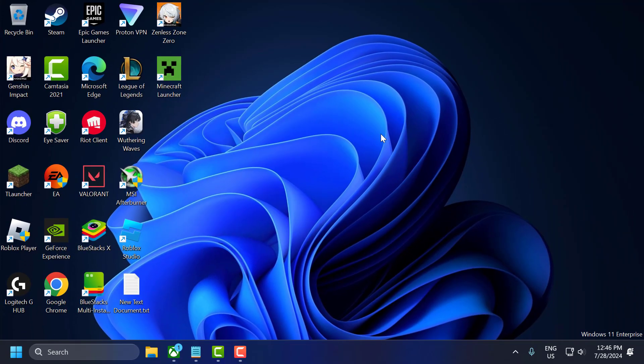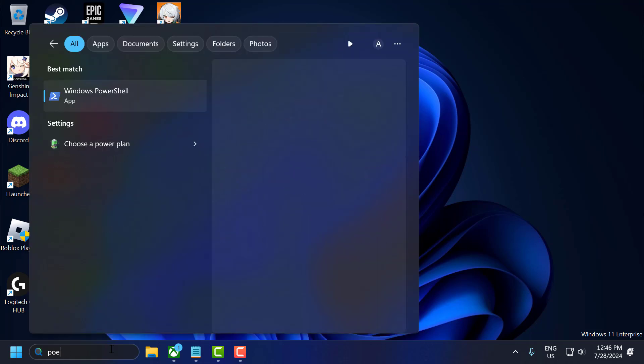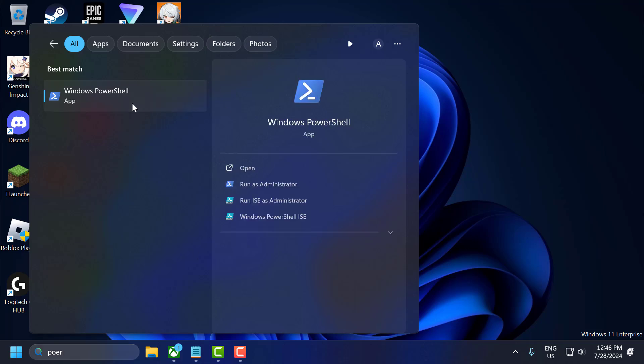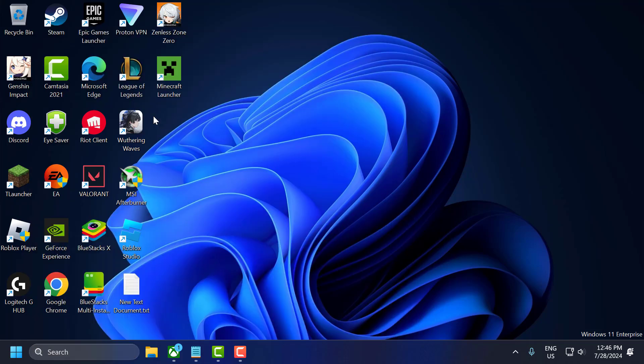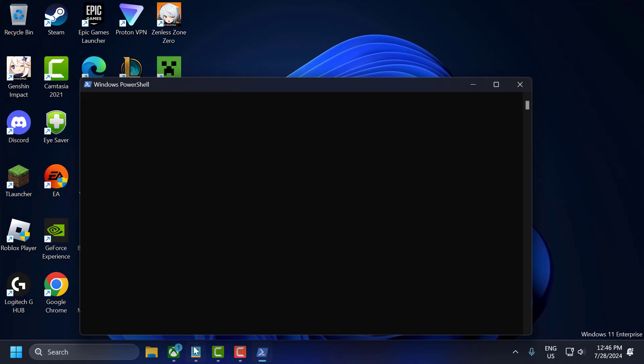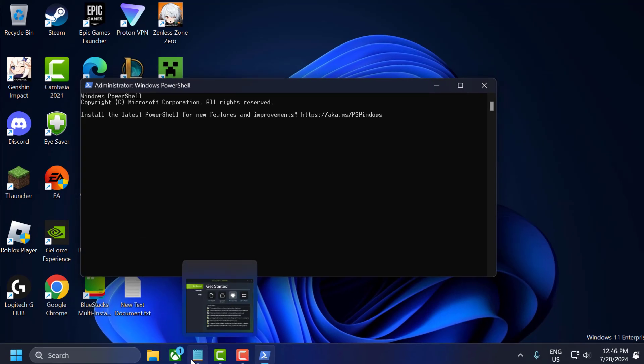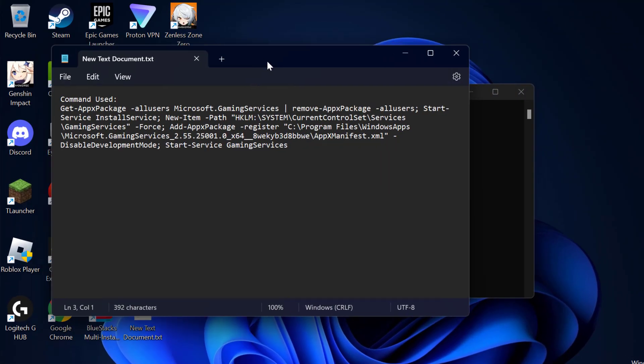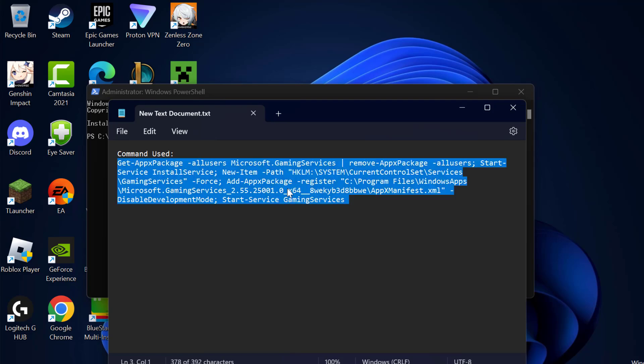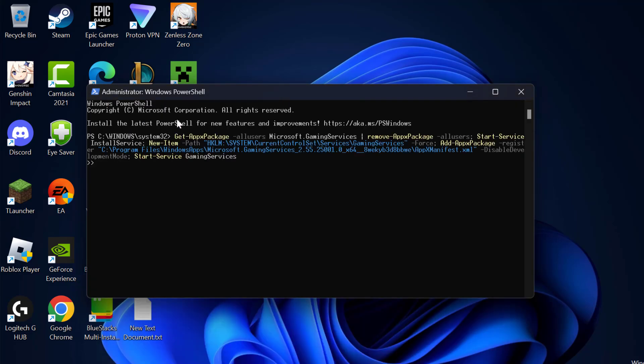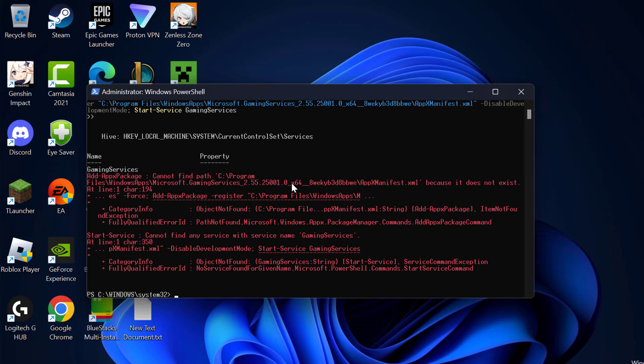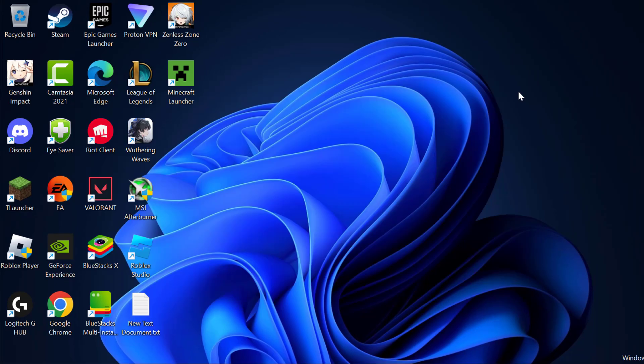The fifth step is to reinstall the gaming services. To do this, go to the search menu and type PowerShell. Right click on Windows PowerShell and select run as administrator, then select yes. Check my video description for the command used in this video. Copy and paste it here. After pasting the command, press enter. After it's done, close everything.